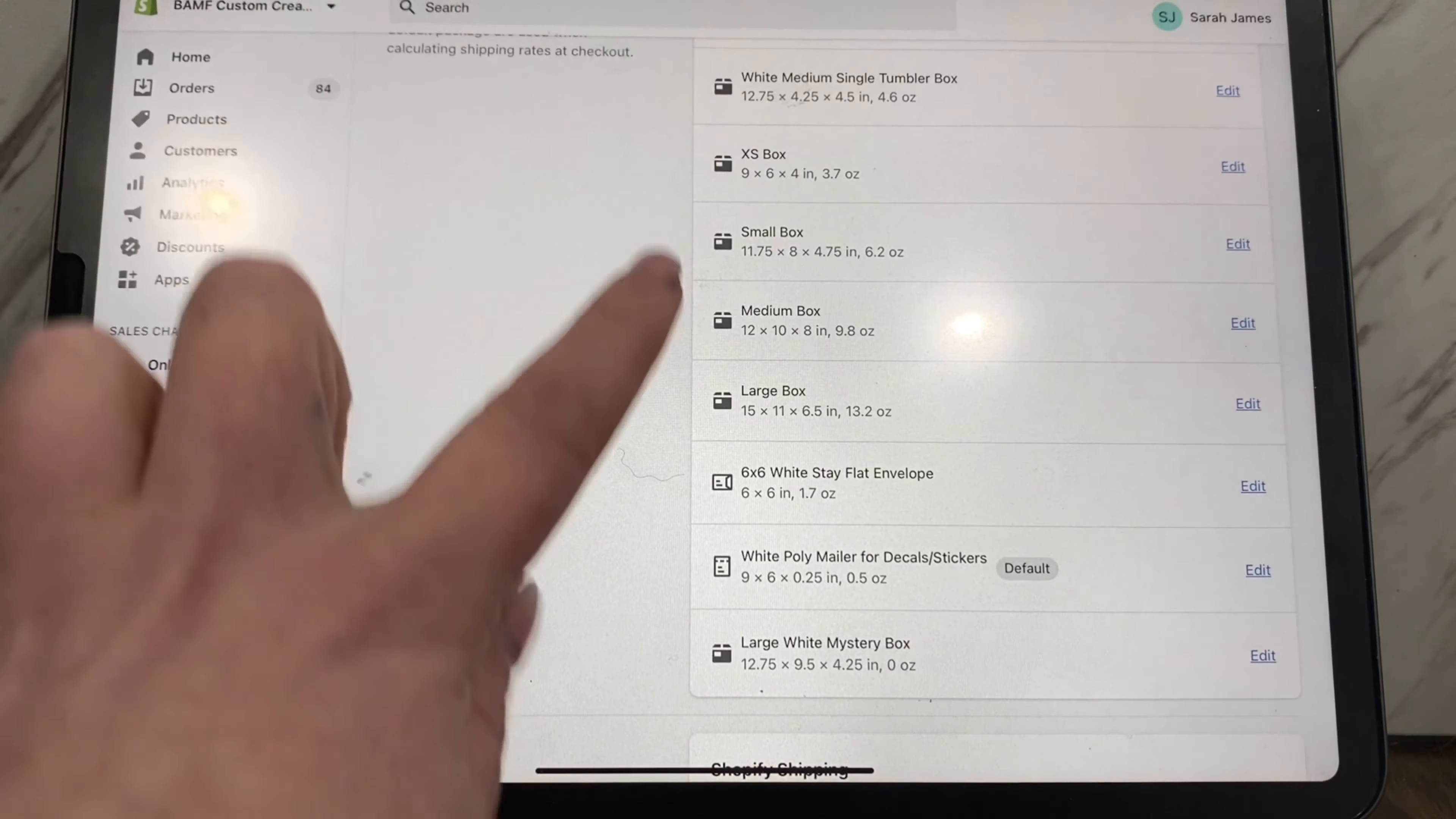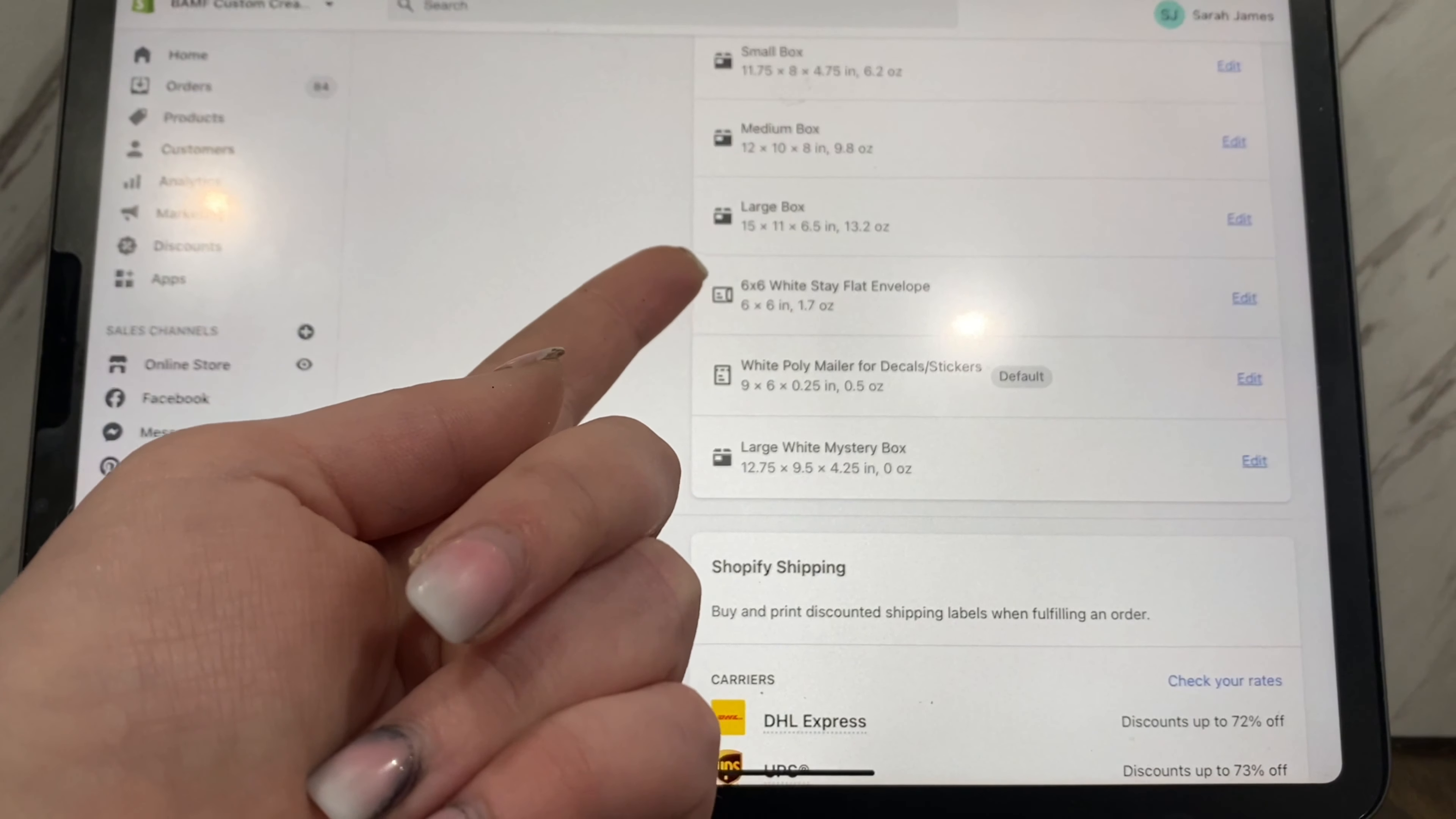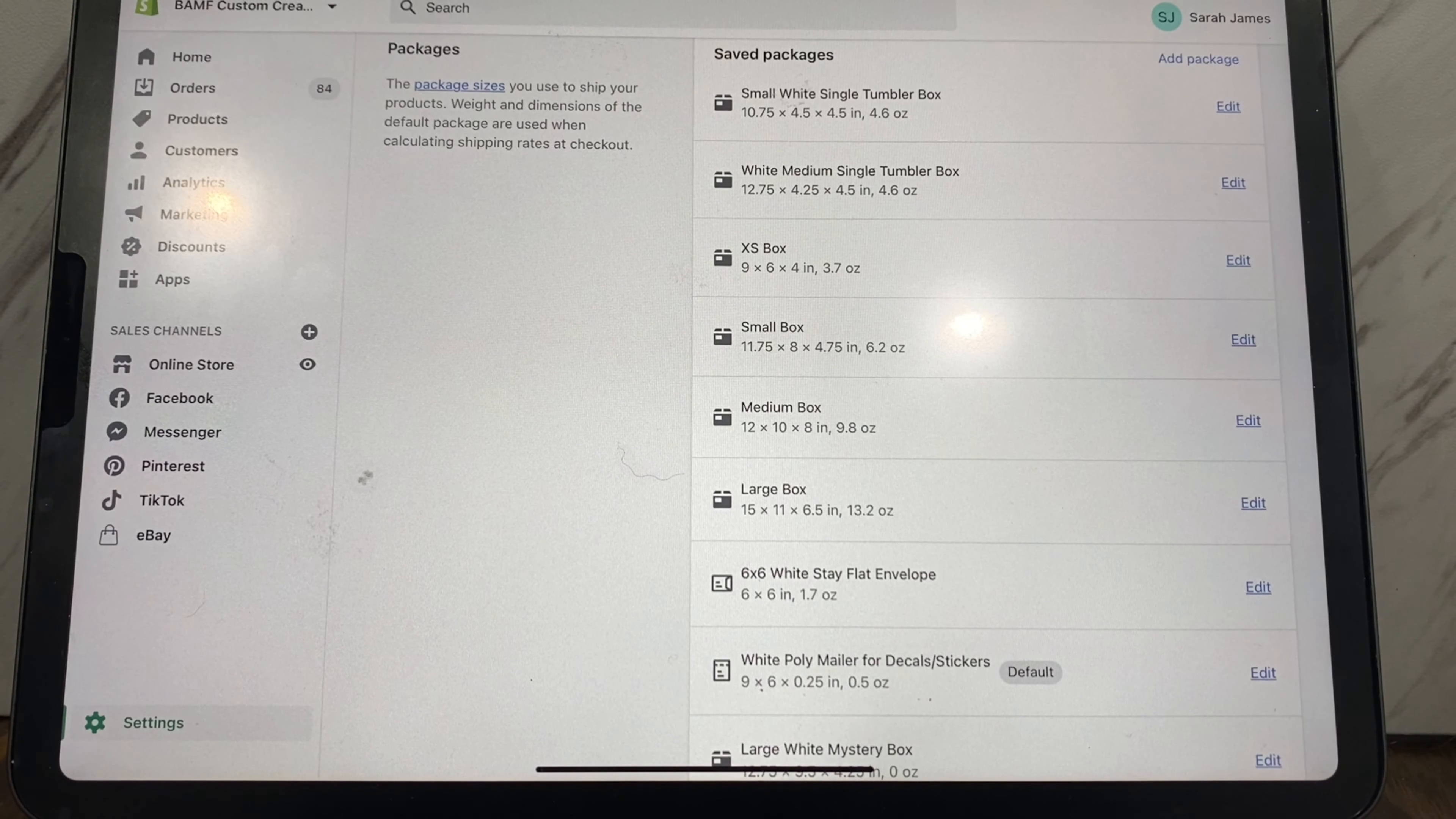Then I have the regular brown boxes and I have different sizes for those as well. And then I have my stay flat envelope which is a six by six that I have put in here, and one point seven ounces is everything included with the envelope. Then I have the white poly mailer that I put the stickers and decals in. This is a poly mailer, this is an envelope, these are boxes. Then I have large white mystery box, I just completely made that up from one of my other videos and saved it. This is what it looks like once it's in there, and you can edit all of these products too. So in my opinion, I think having the packages in there with the weights of anything extra you put in besides the product is perfect for helping you get closer to the weight that you need and make things easier for you.